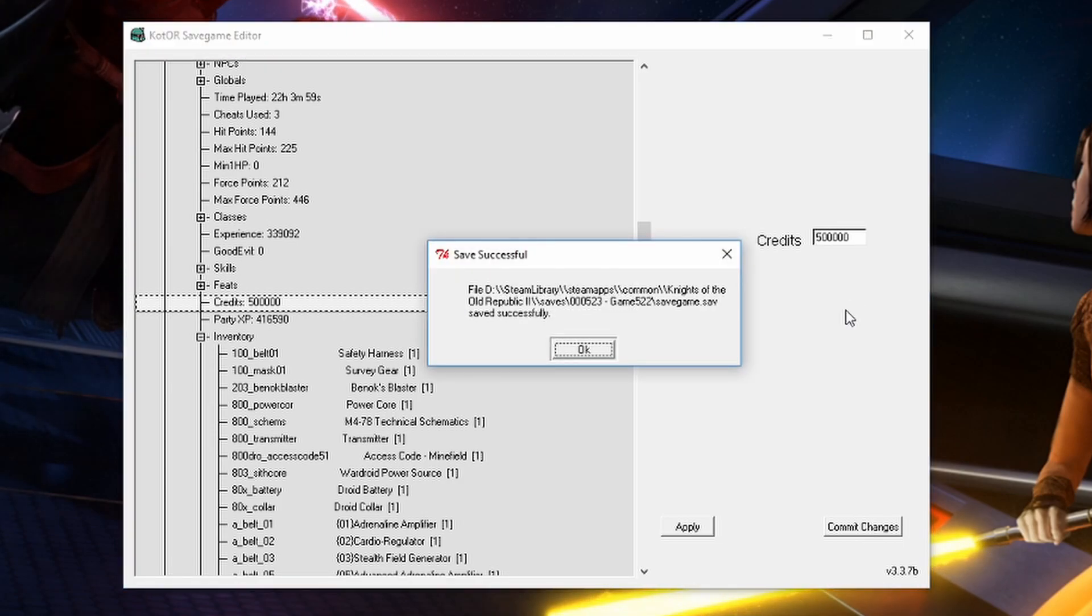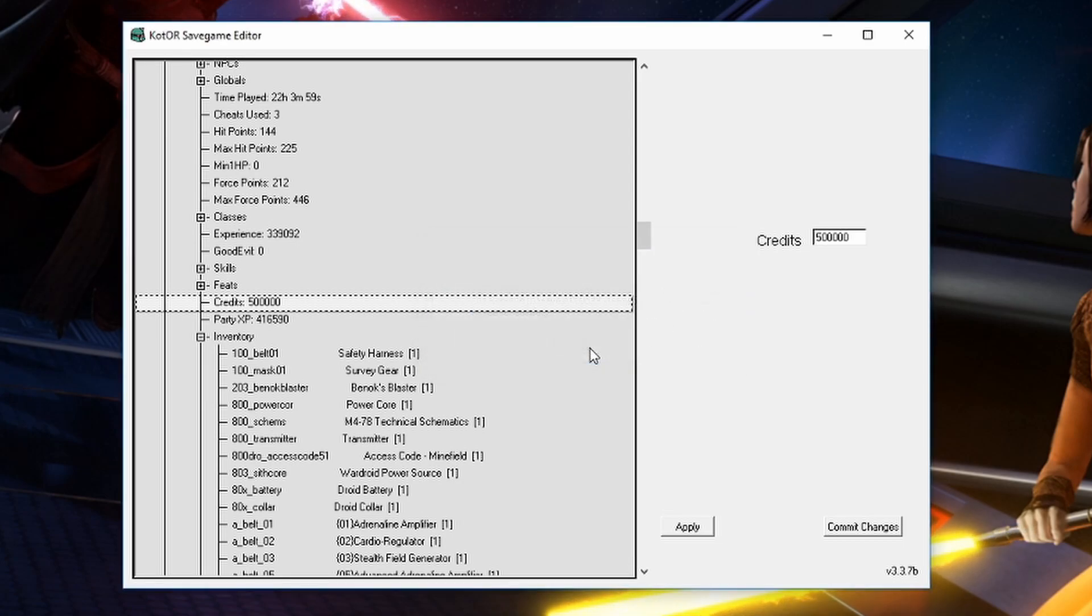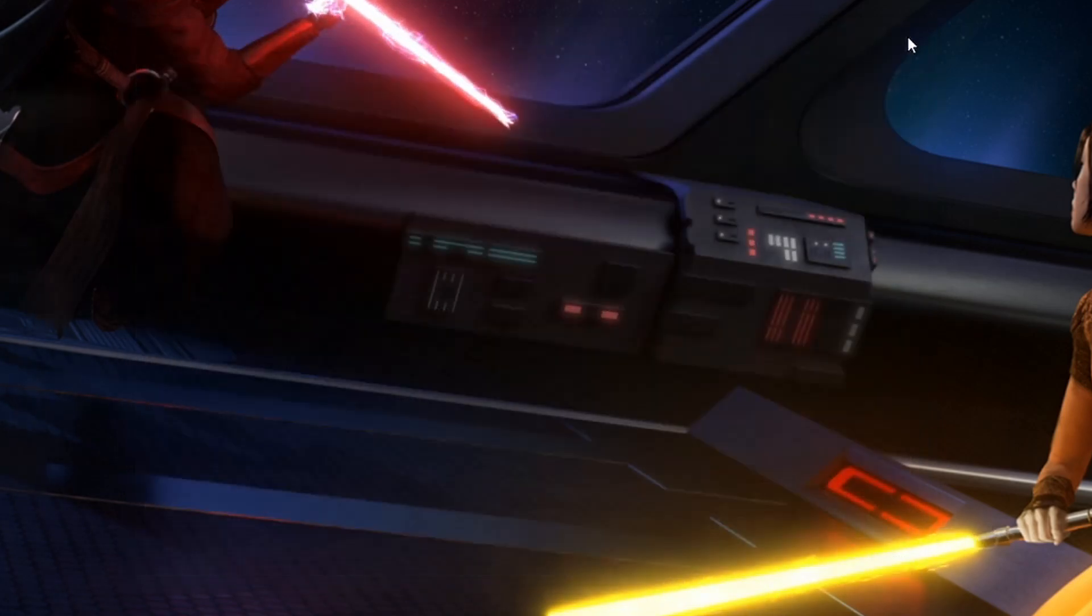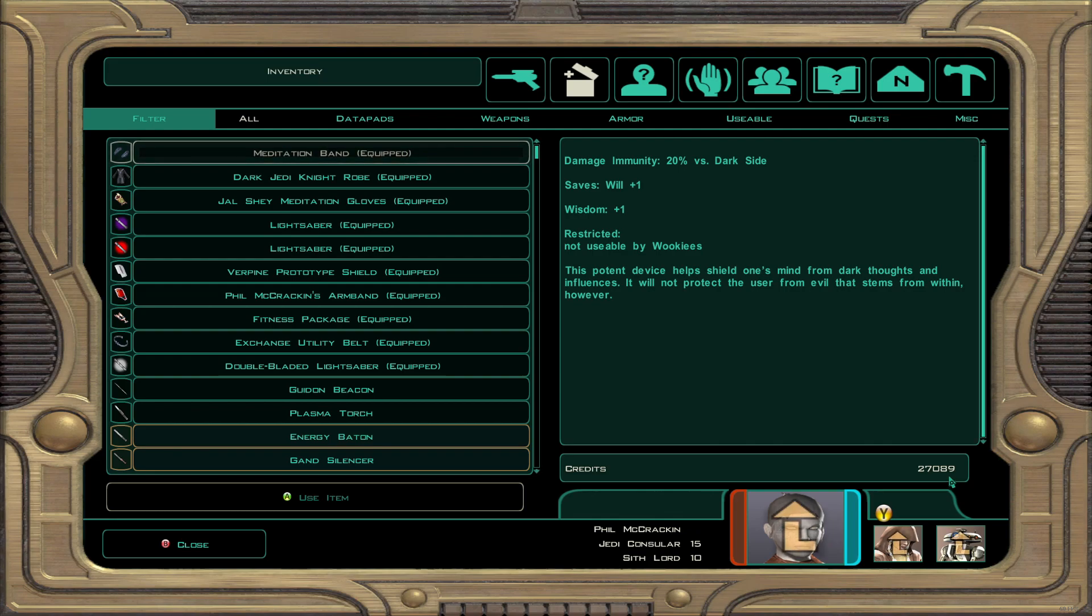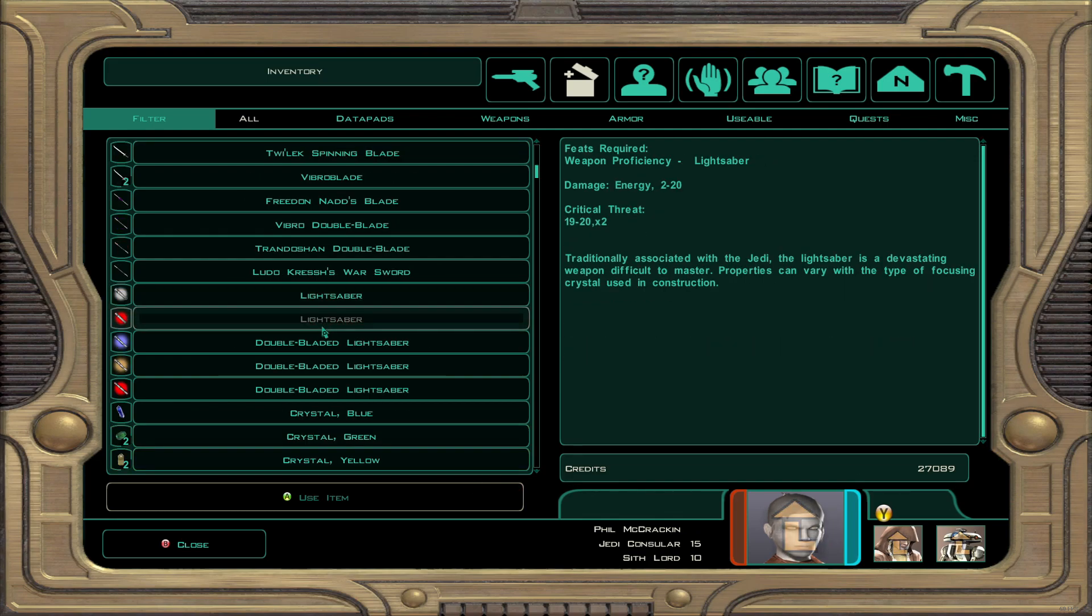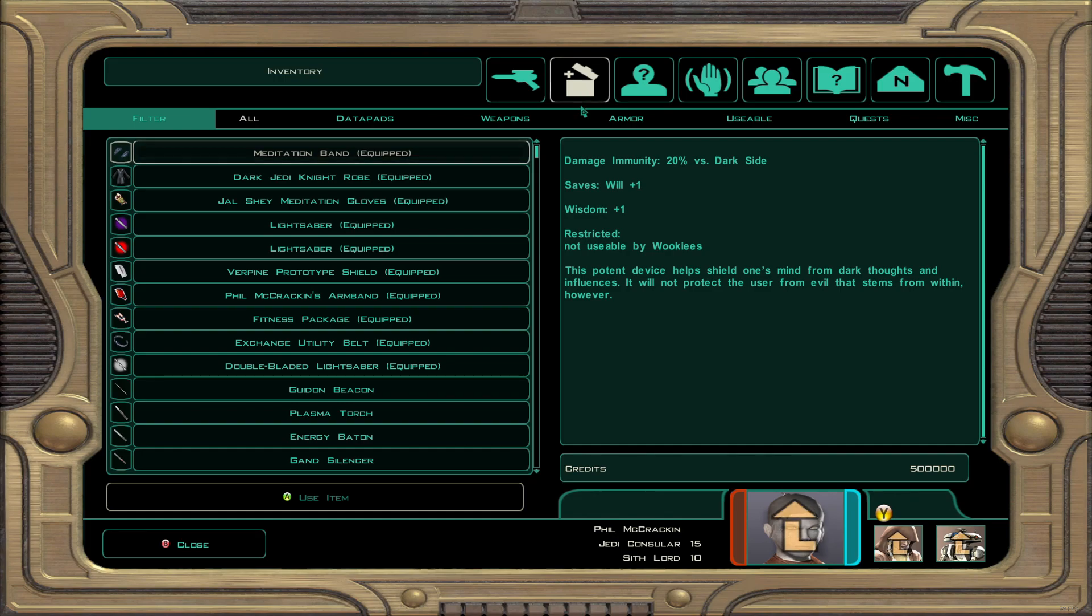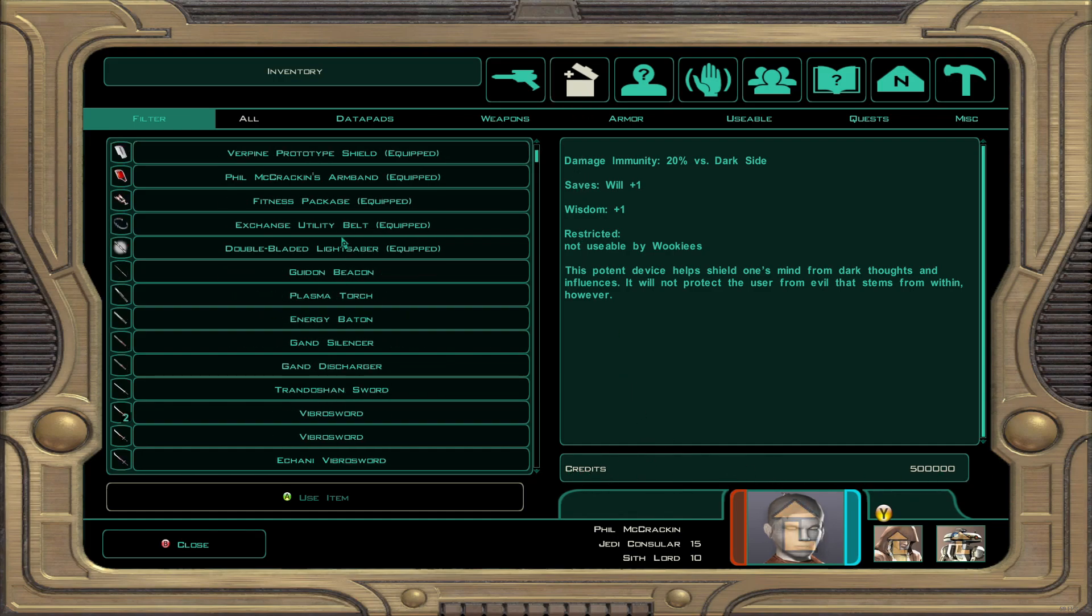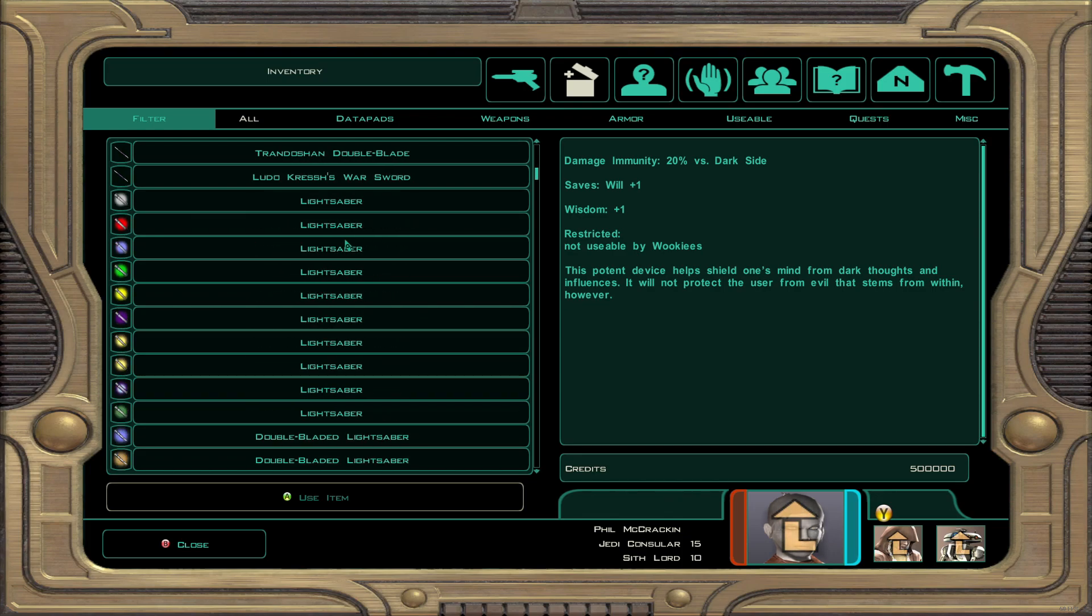Launch the game and see if the changes that we made stuck. Alright. So once you have clicked commit changes, close the program and launch the game to see if the changes you made stuck. You can see here in the old save that we had before we started editing it with the KSE, I only had a little bit of credits and just a few lightsabers. But now we launched the one that we added with the KSE. And you can see that we have hundreds of thousands of credits and way too many lightsabers. So we can see that the changes stuck.